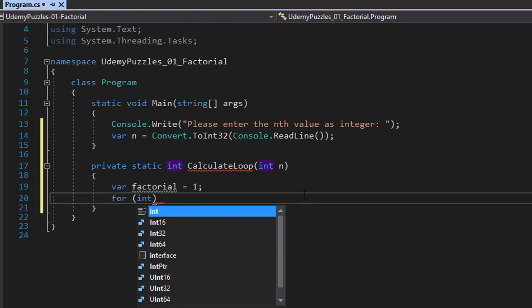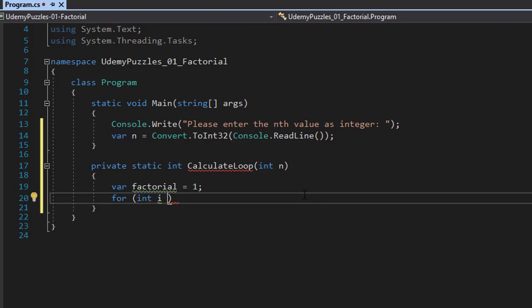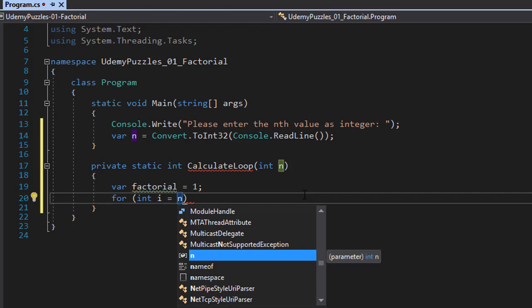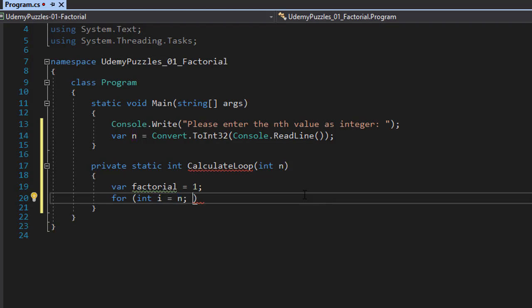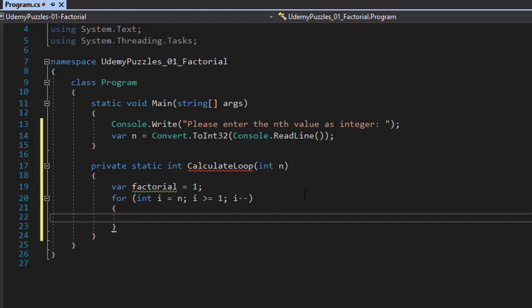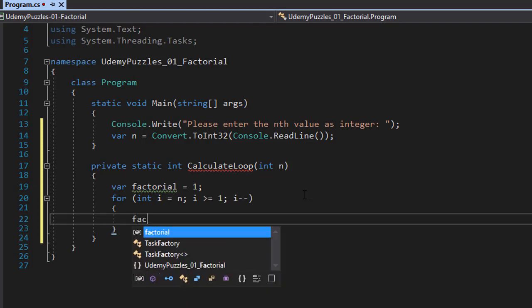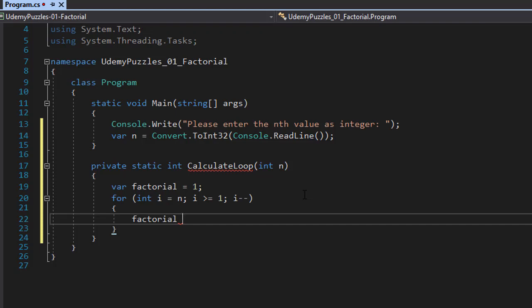We'll do a for loop. To do that, integer i will equal n — so if n equals 5, then i equals 5. We will loop as long as i is greater than or equal to 1, because the factorial consists of non-zero integers. Since we are starting from 5, we will do i--. Within the body, we will simply perform the multiplication: factorial *= i. That's all there is to it.